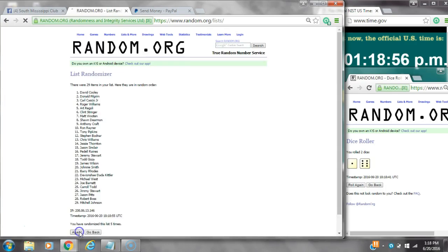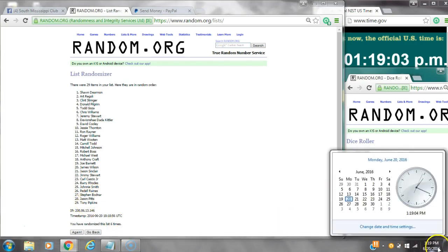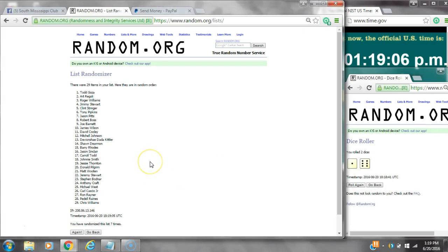Four, five, six. After the sixth time, there's 29 items on the list. Sean is on top and Tony is on bottom. We've randomized six times. Dice calls for a seven. Here we go, 1:19. Good luck, y'all.